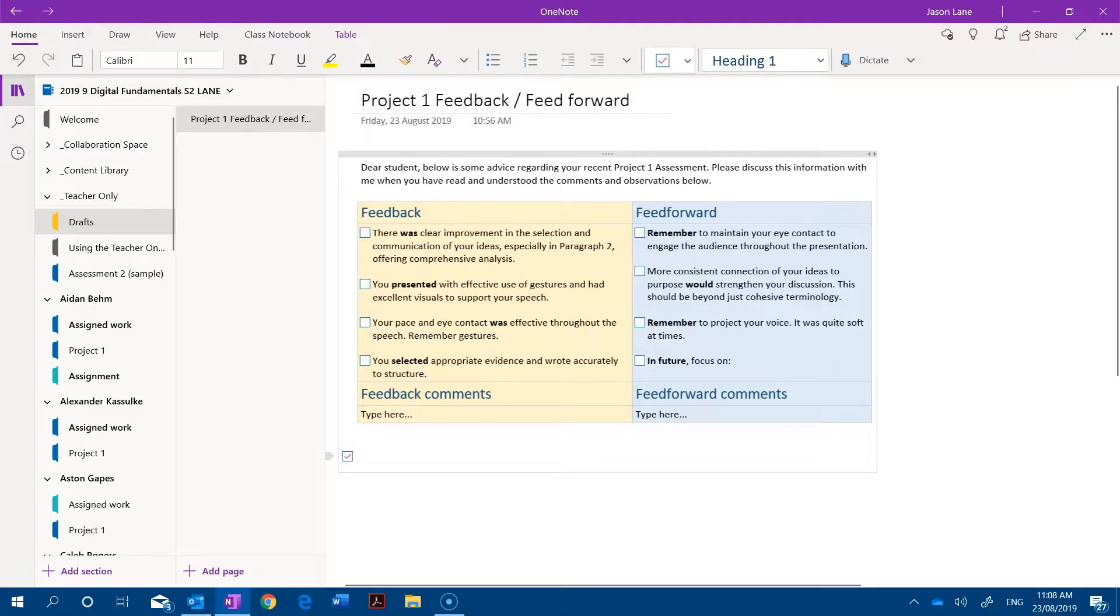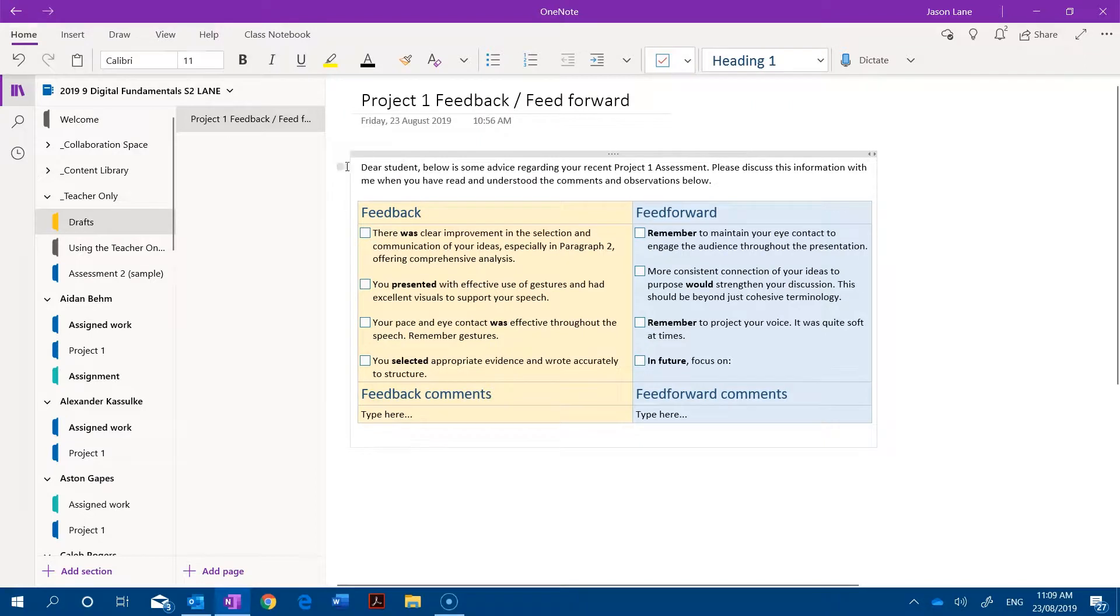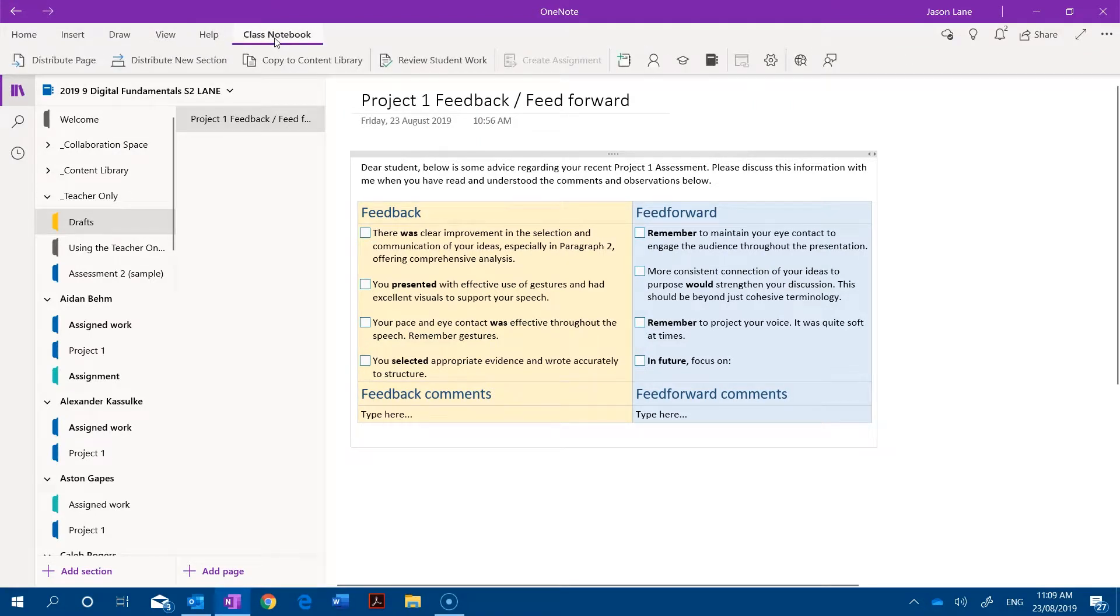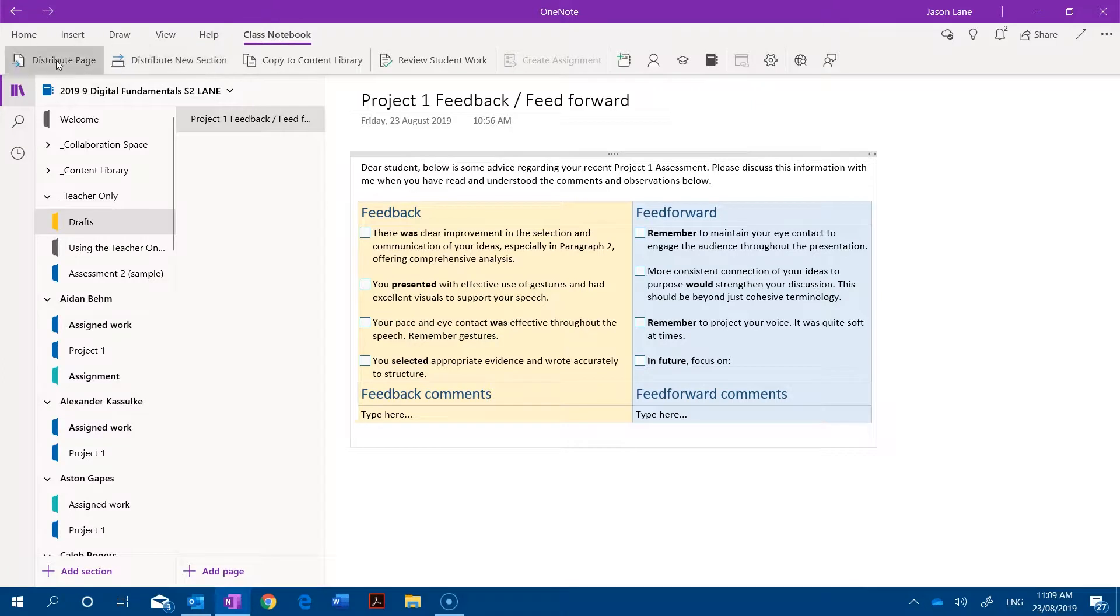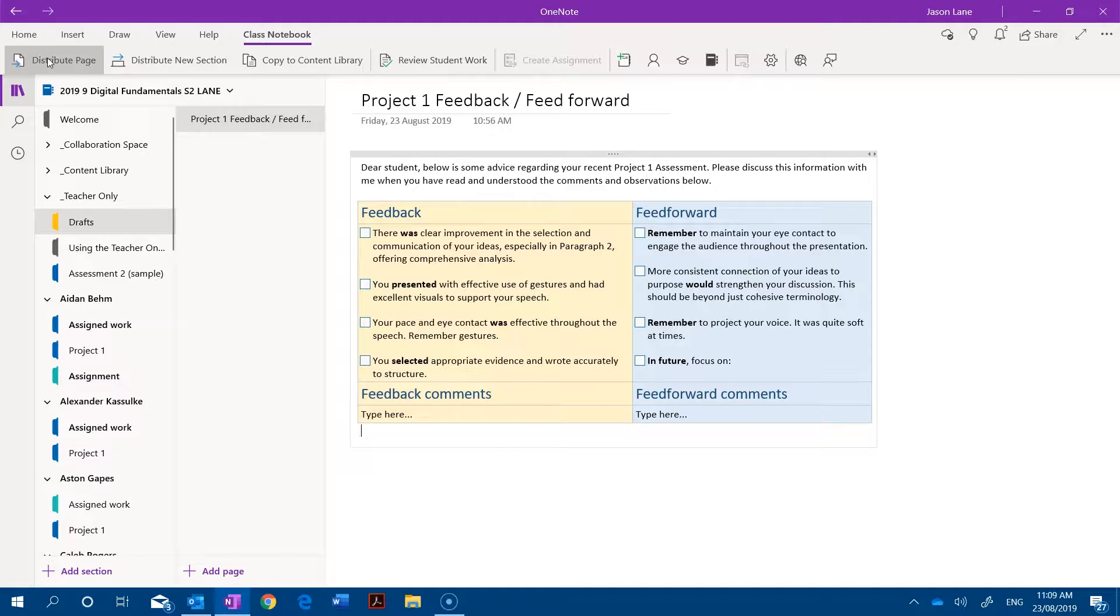So how do we distribute this to students and how do we make sure they don't change it? We go into the class notebook tab and we use the distribute page option. This is the Windows 10 app version of OneNote so you might notice some slight differences in this process, but the buttons that we click are largely the same.